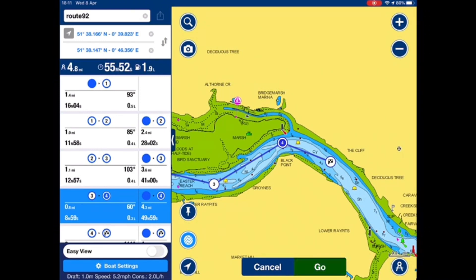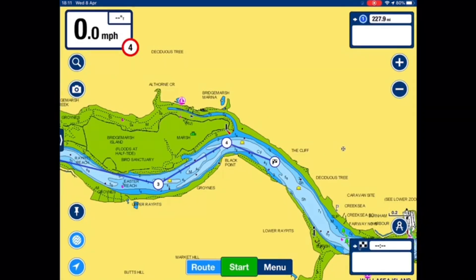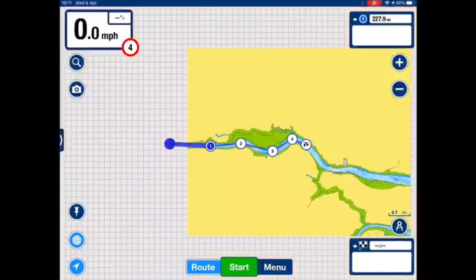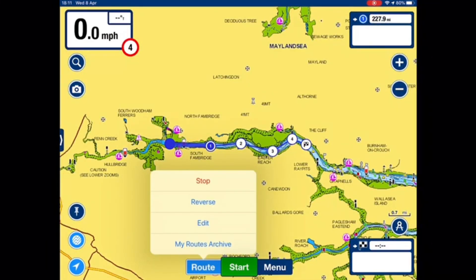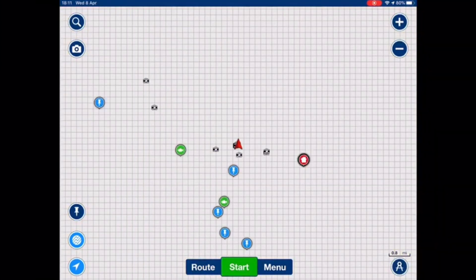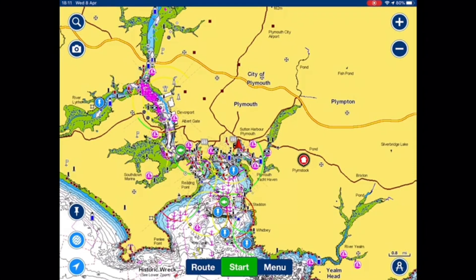Again, now I press go. There's a route showing for me. I'll press route and stop. The route is now saved in my archive.